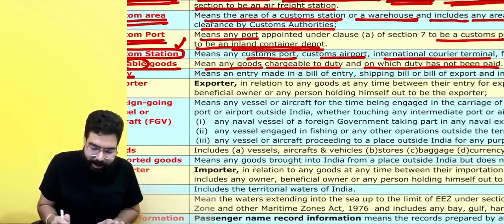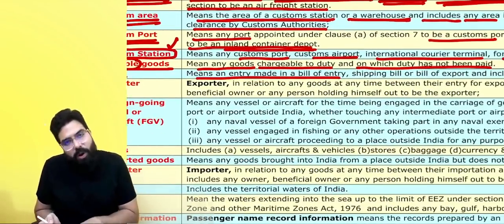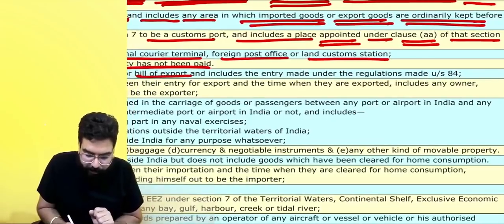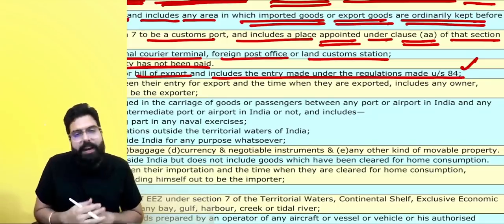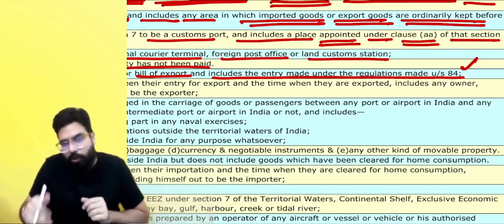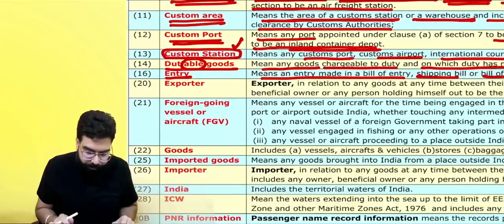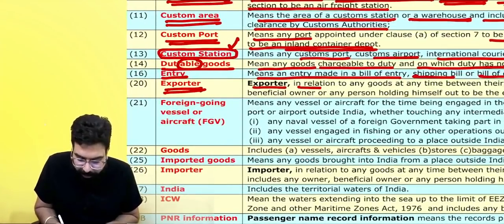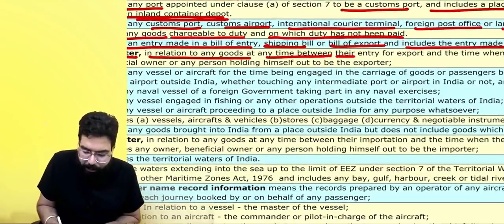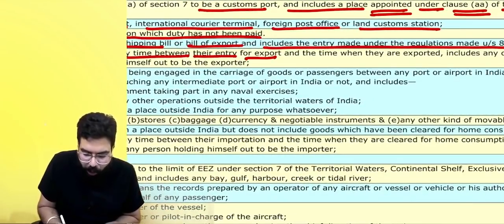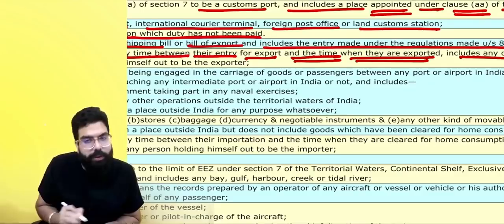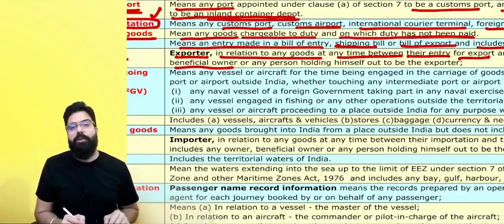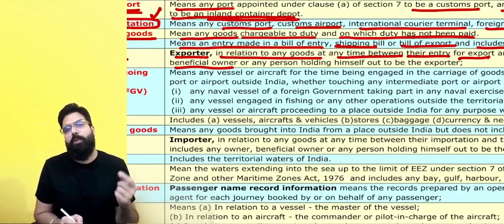What do you mean by an entry? An entry means a bill of entry, or it can be a shipping bill, or it can be a bill of export, and includes the entry made under Regulation 84 with regards to post. What do you mean by exporter? Exporter means any person in relation to any goods at any time between their entry for export and the time when they are exported — this includes an owner. The owner of the goods is also an exporter, and the beneficial owner who is going to derive the benefit out of the export is also an owner.